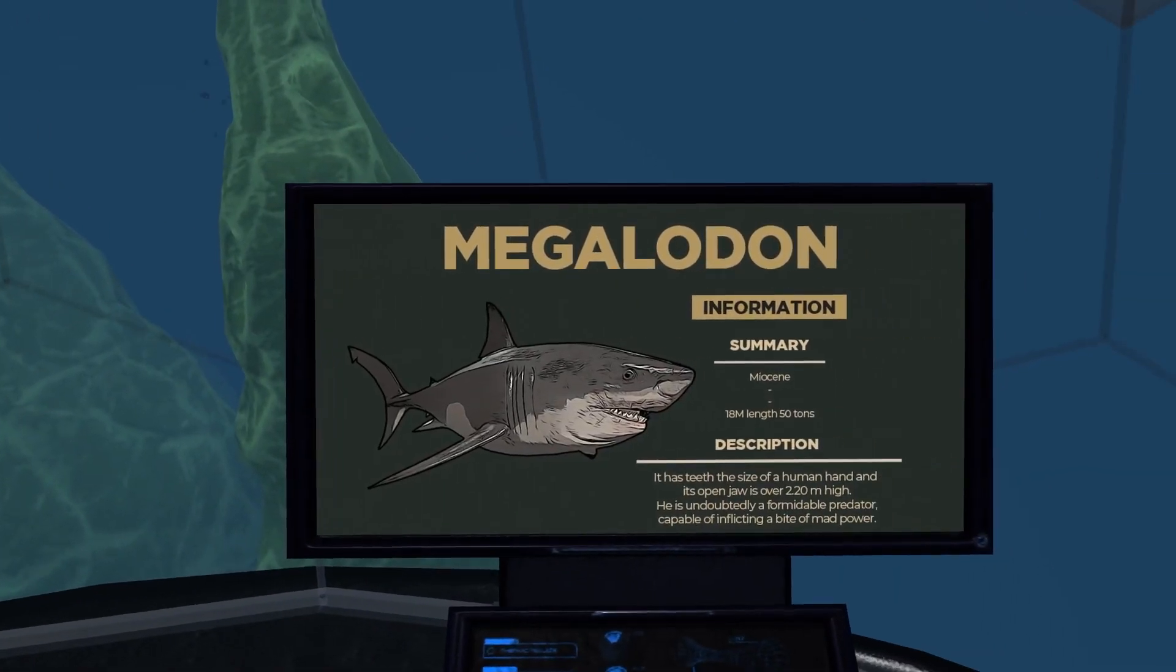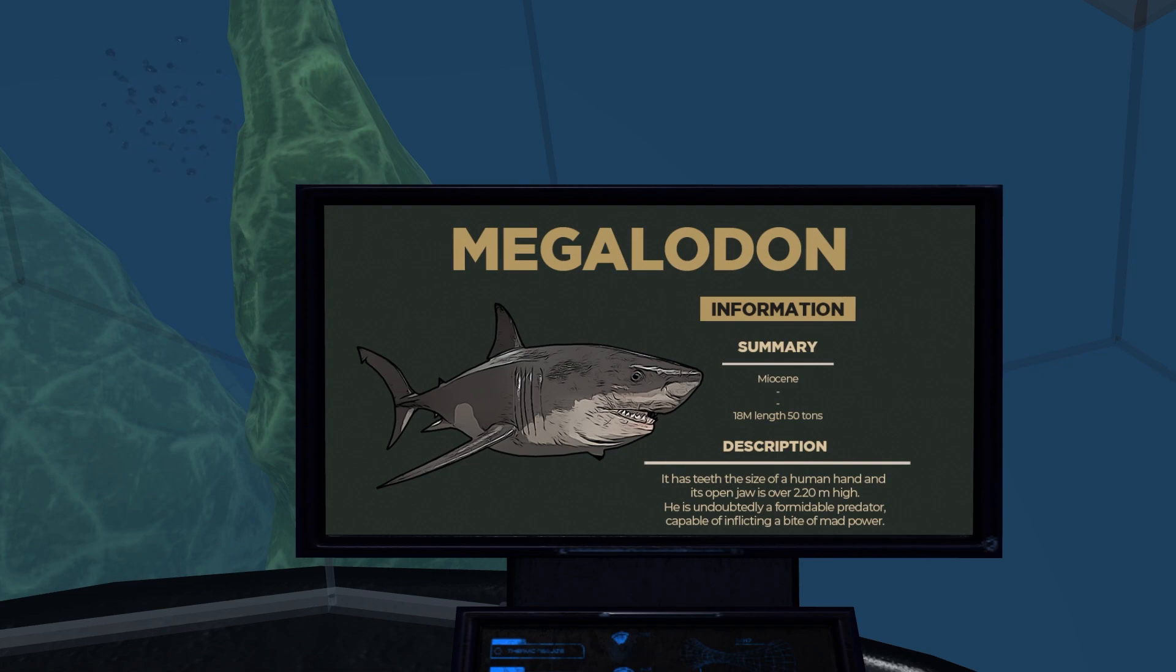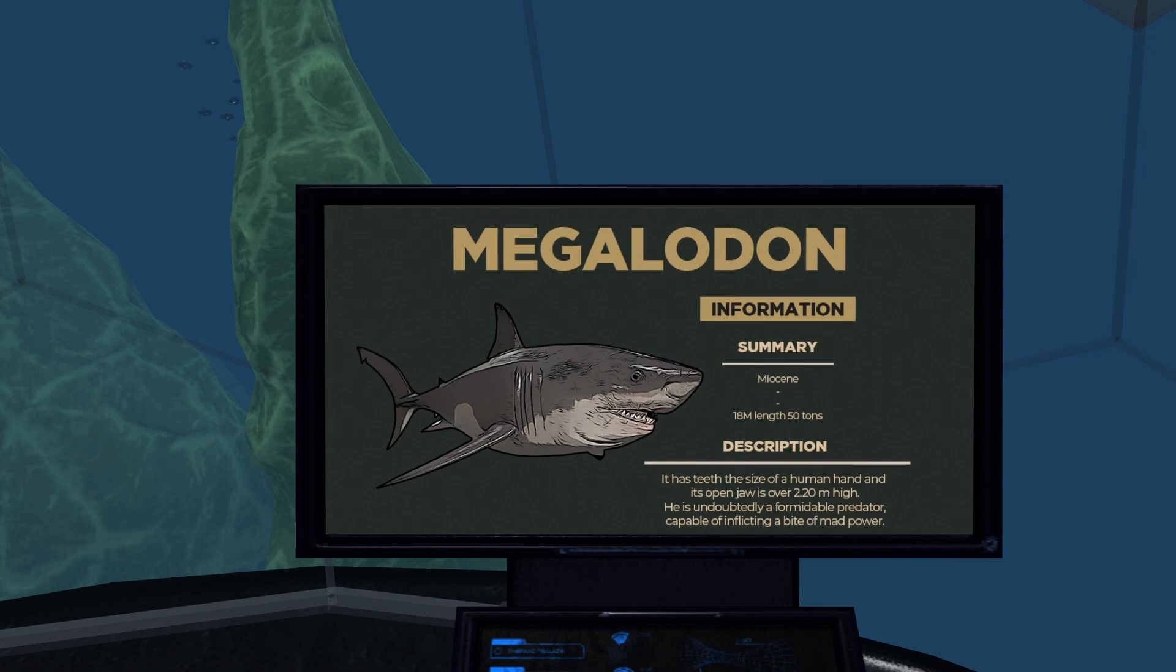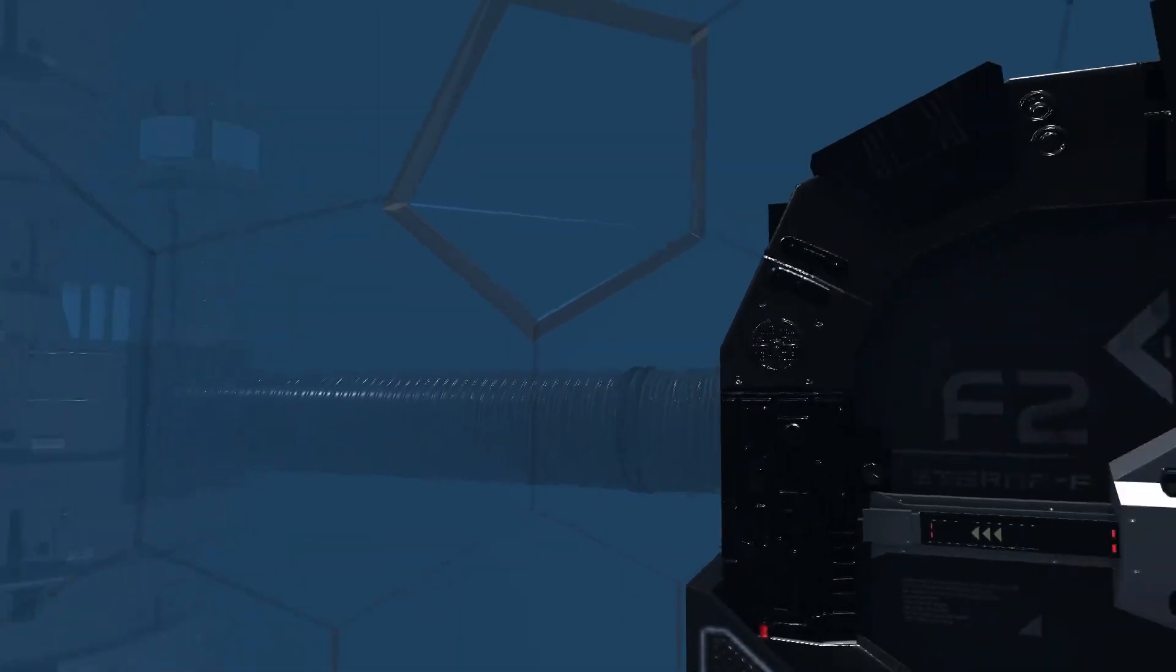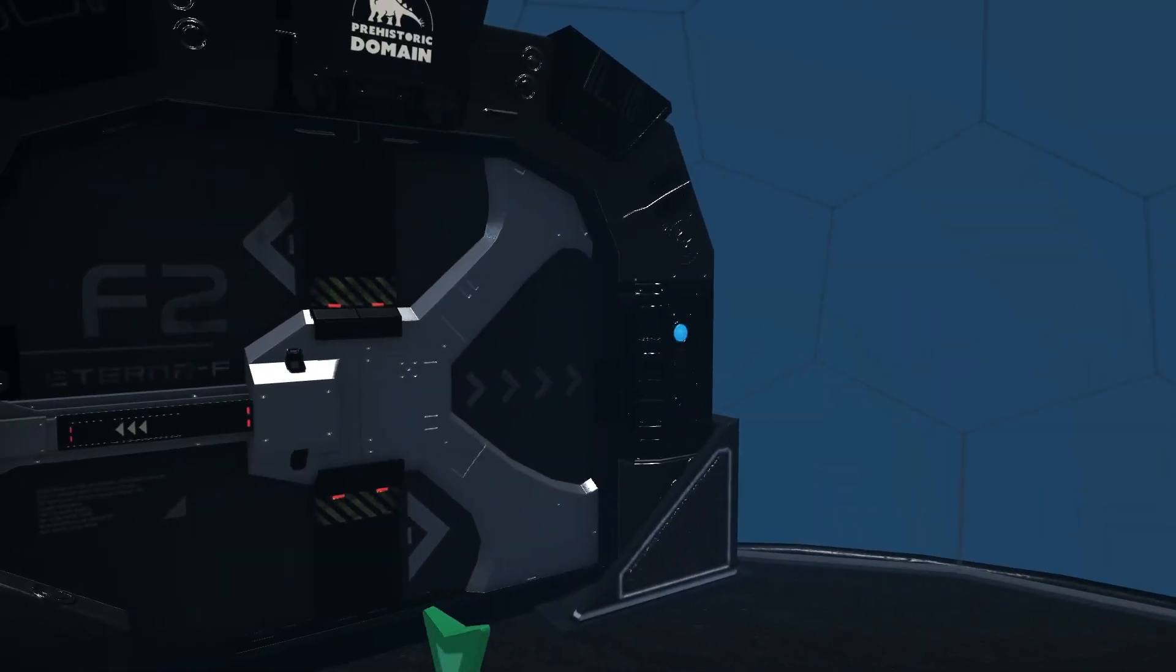So guys, if you didn't catch that before, Megalodon. Information summary. Miocene era. No information on anything else except 18 meter length. It has teeth the size of a human hand and its open jaws are over 2.20 meters high. It is undoubtedly a formidable predator capable of inflicting a bite of mad power.